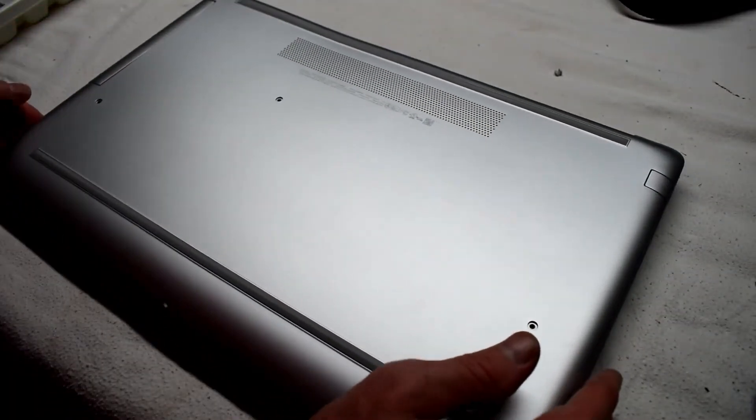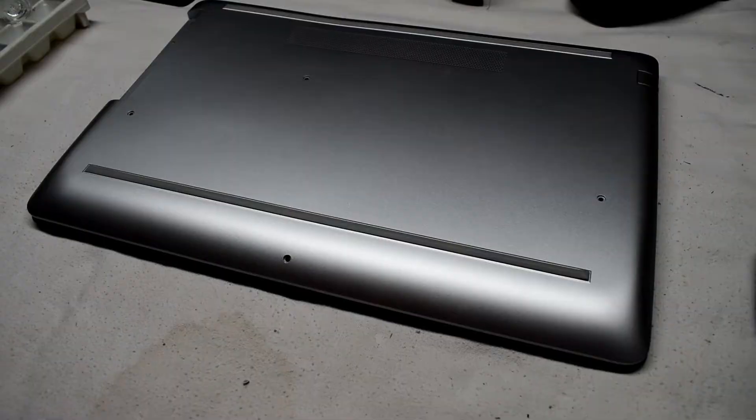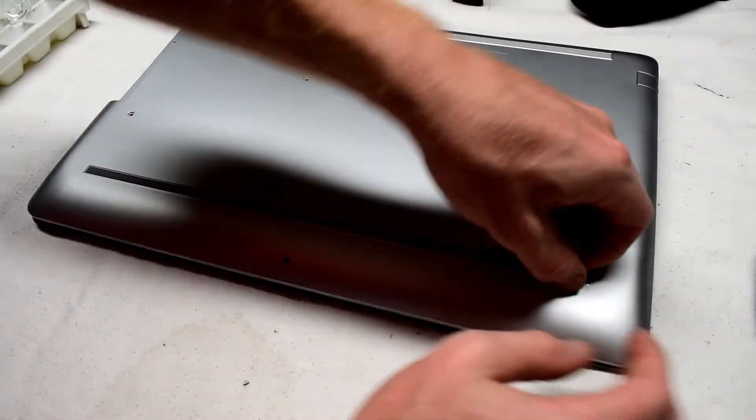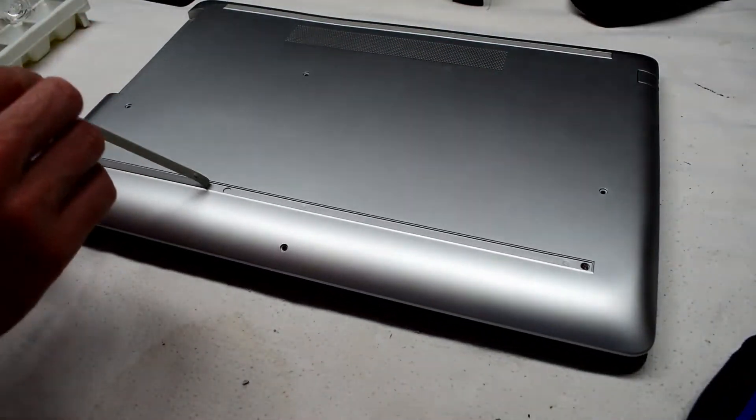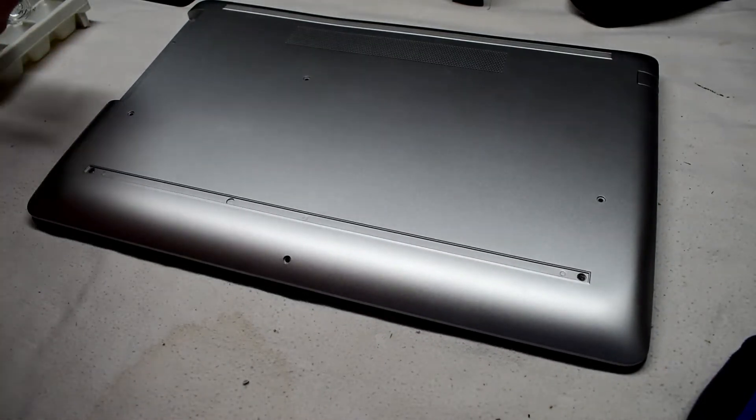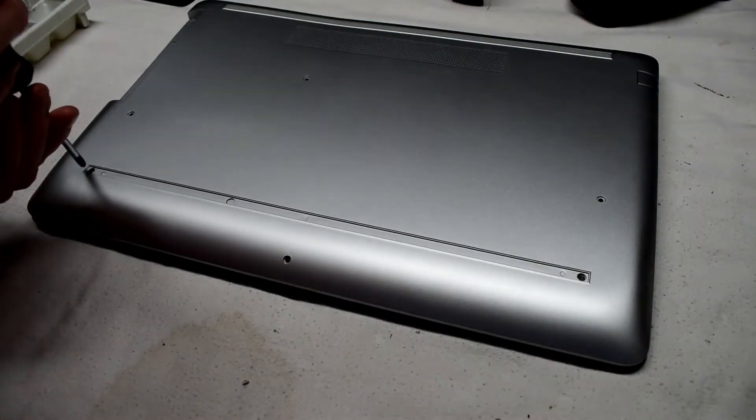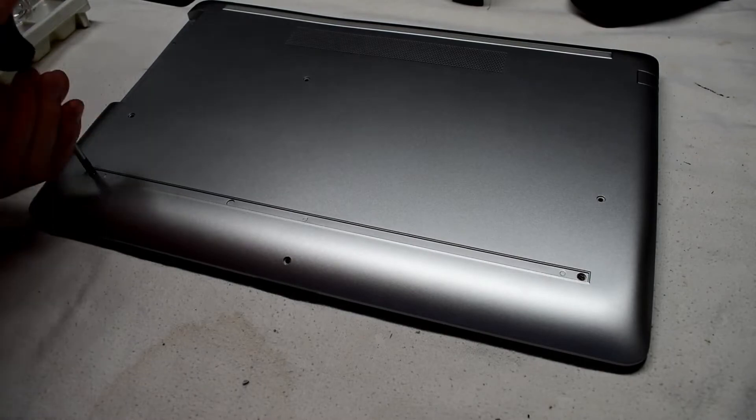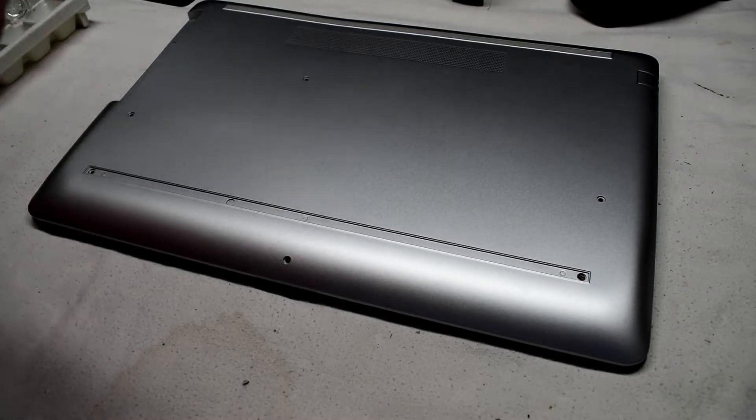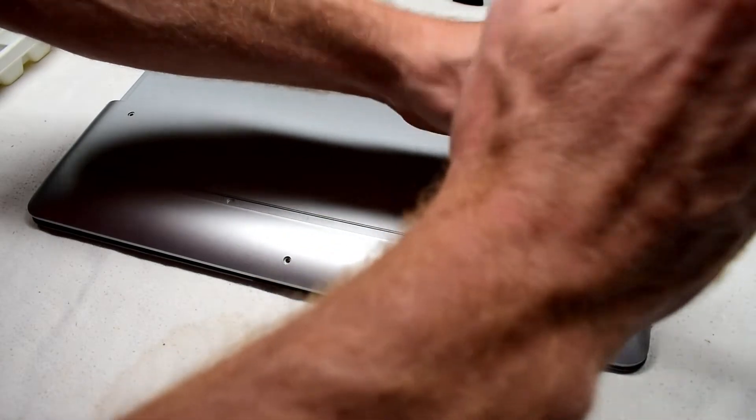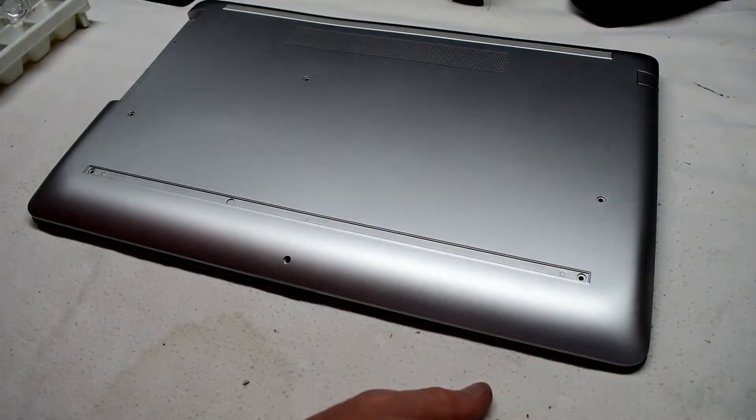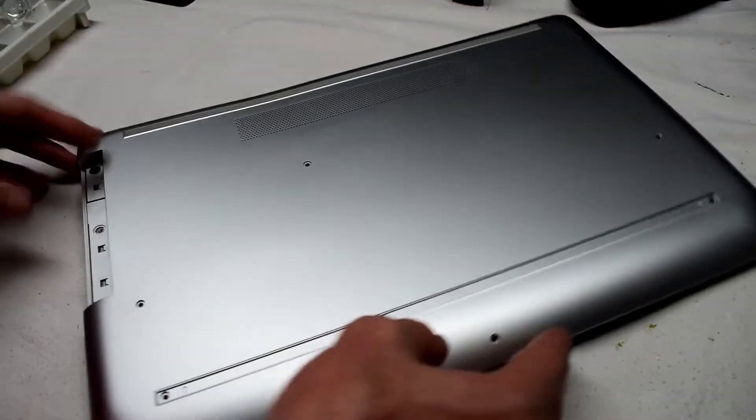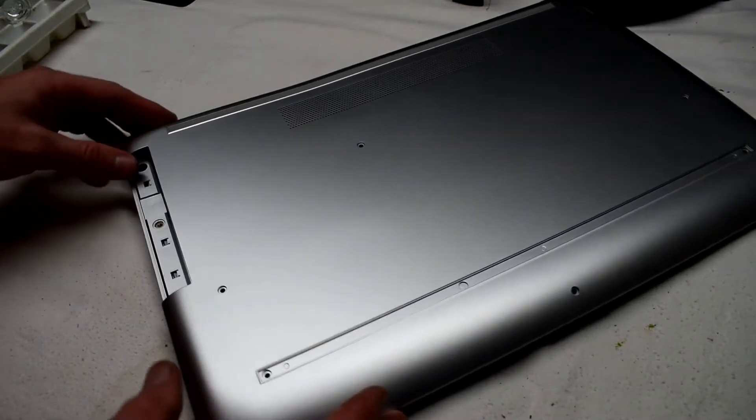We can take the screws, and there's also some screws down in here.